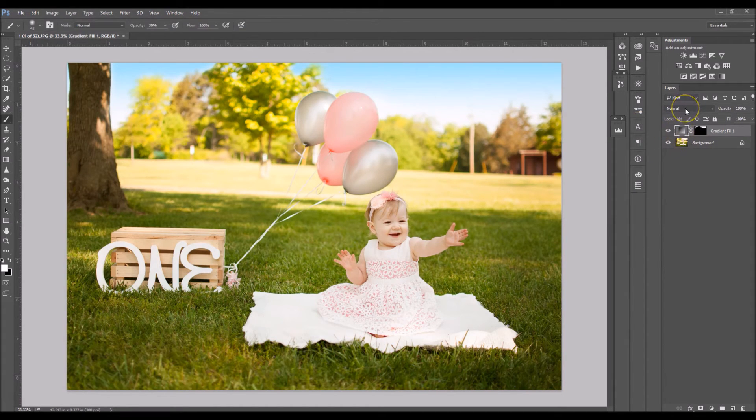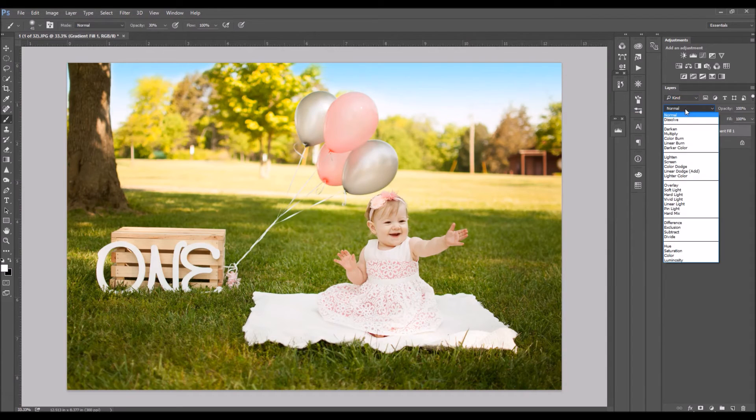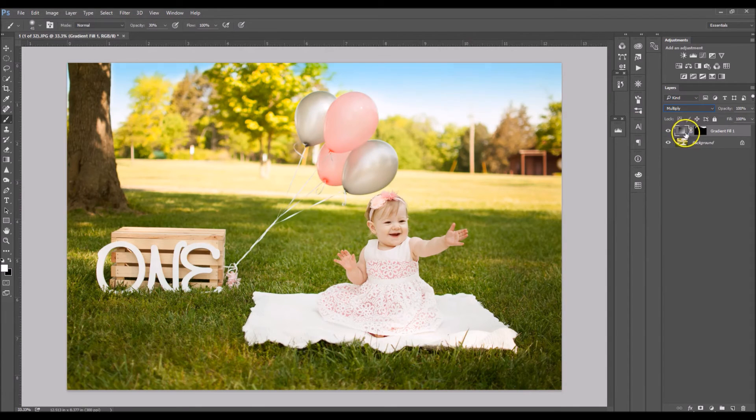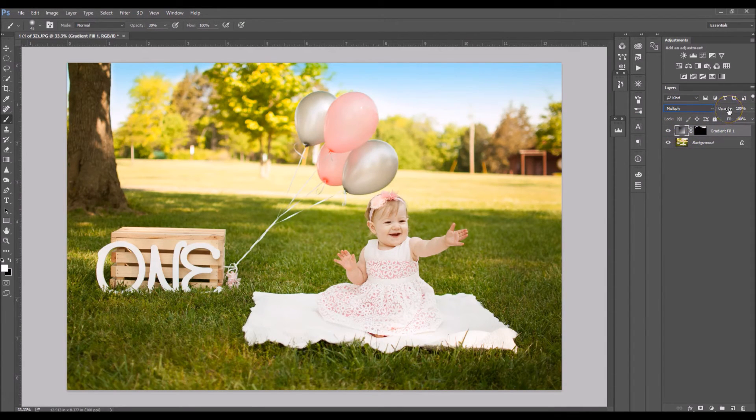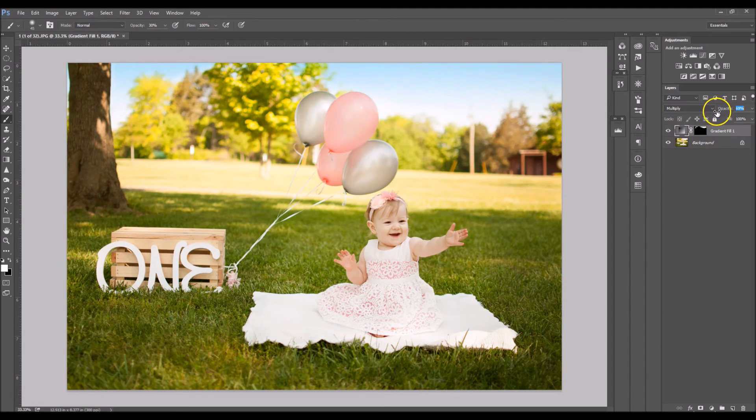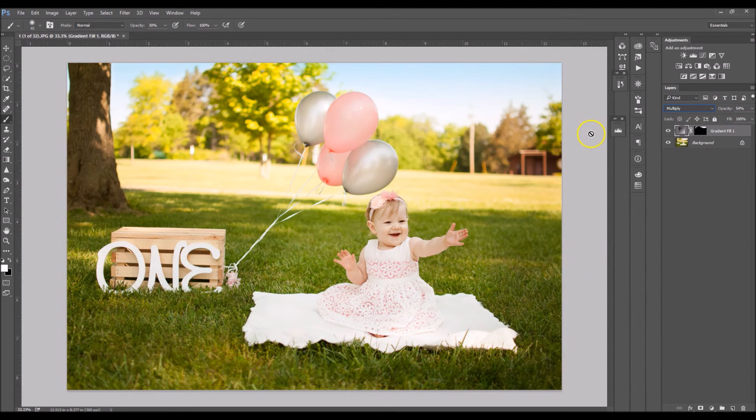And I'll change your blending mode to multiply. And now I'm going to lower the opacity just a tad. About right there is good.